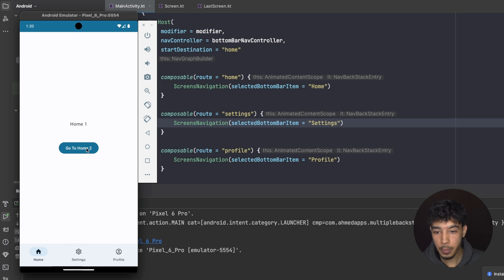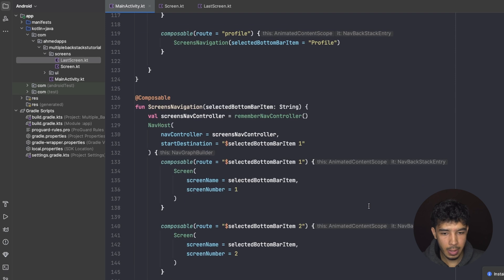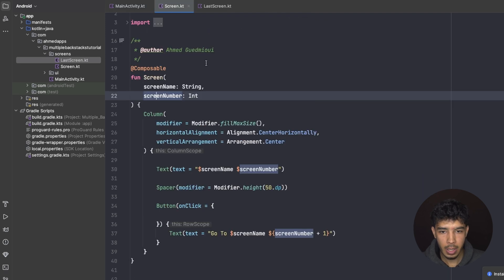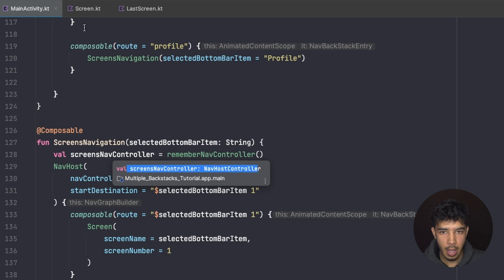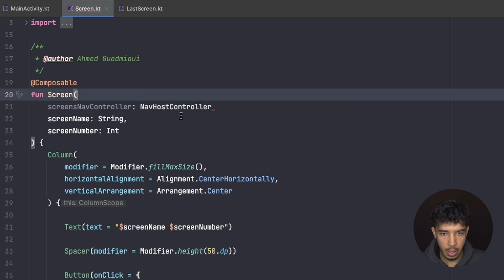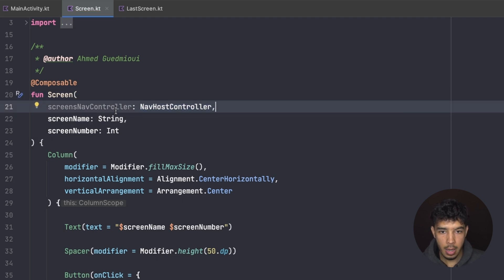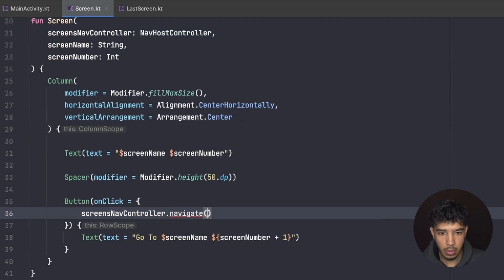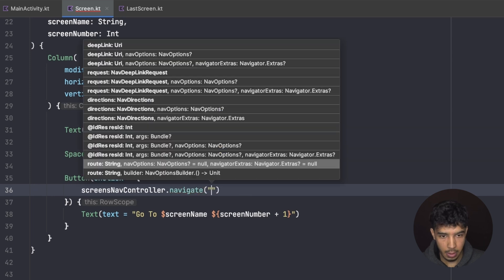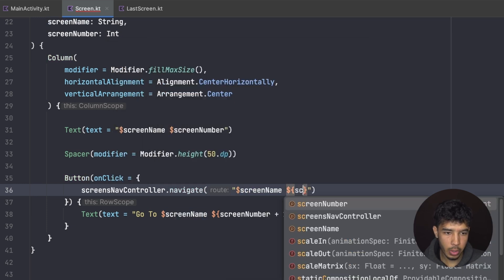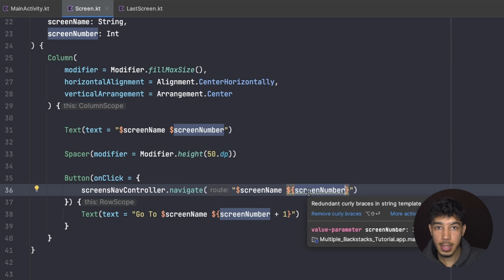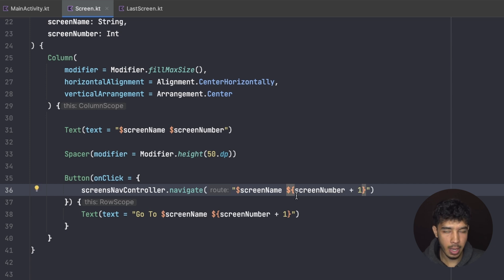Running the app, we have Home 1. To actually navigate, I need to pass the `screensNavController` name and type to the `Screen` composable. I use it to navigate to the next screen: `screensNavController.navigate(screenName + (screenNumber + 1))`. This navigates to the next screen by appending the incremented number to the screen name.